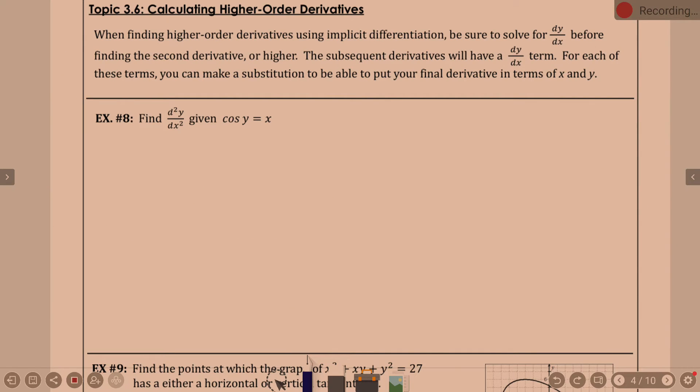Calculating higher-order derivatives. This is when you're doing implicit differentiation — how do we do second derivatives, third derivatives, and so on. Basically, we're still going to find our first derivative the same way, still solve for dy/dx. Then once you have dy/dx, we can find the second derivative. With higher-up derivatives you're going to have more dy/dx's in there, so we'll need to do some substitution.